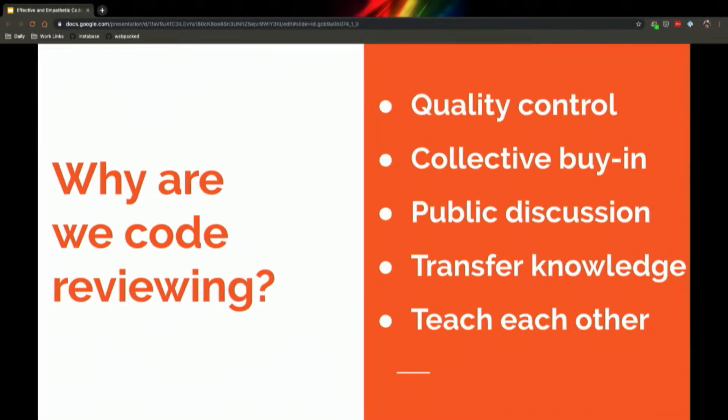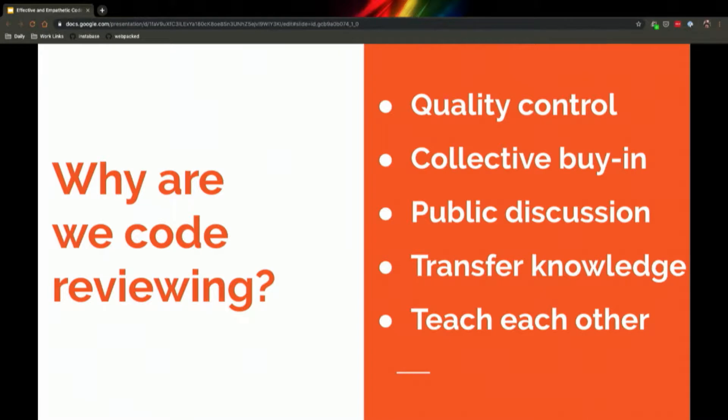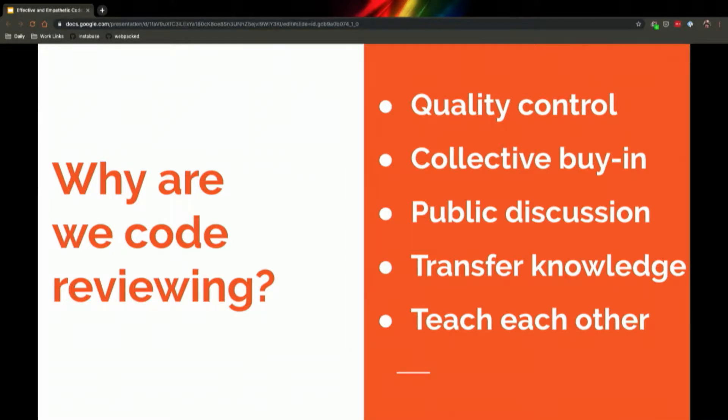And why do we do this? What is the point of a code review? At its most basic, the point is a quality control step. You're asking someone else to check your work and confirm things like, does the code I wrote actually work? Are we handling edge cases? Does this conform to how our team typically writes code?